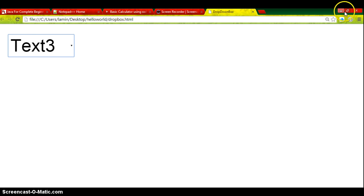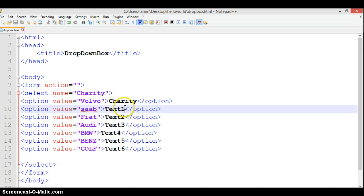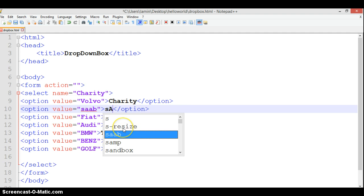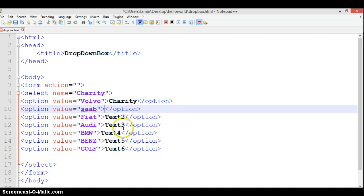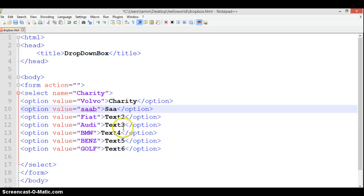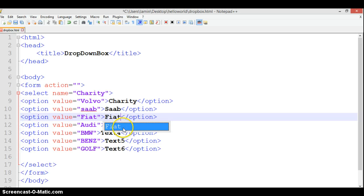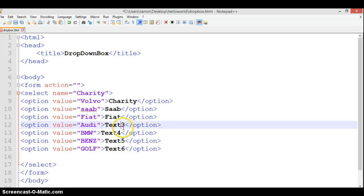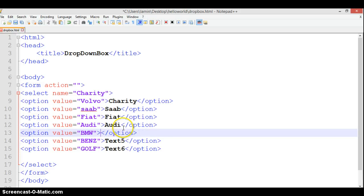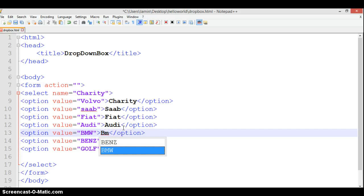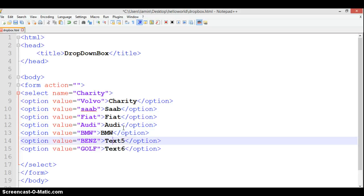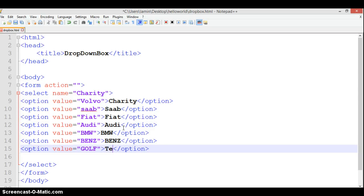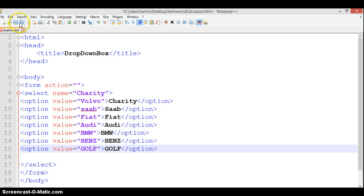If we want to change some stuff, let's say we want to call that Saab. We'll call that Saab here. We call that Audi, BMW, Benz, and Golf.